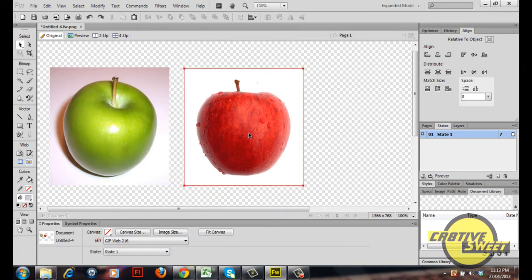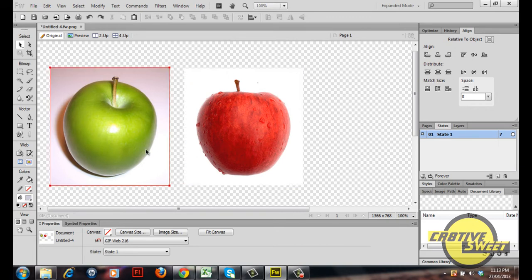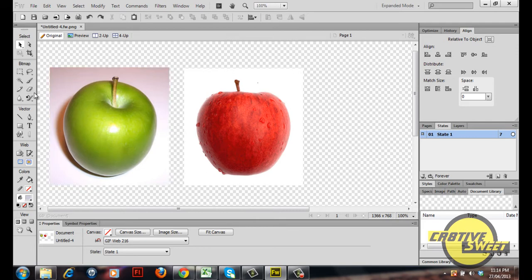So basically in this lesson I'll be teaching you guys how to use the color replace tool to place this reddish color onto this green apple. So let's get it started.